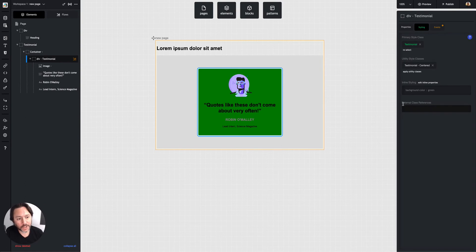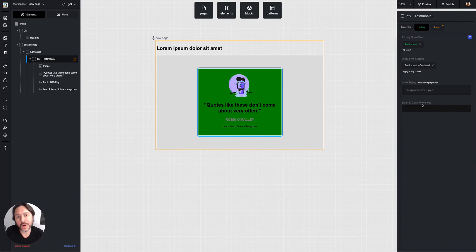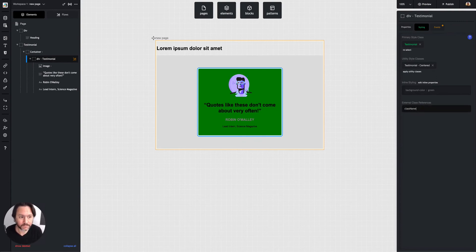Last thing really quickly is this external class reference. If you did import a third party style sheet or something with a page header, you can just type a class name here and it'll get that class name.